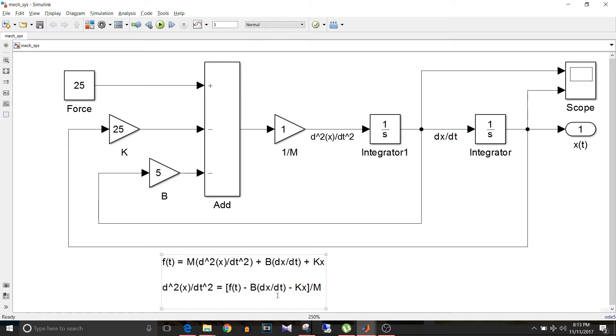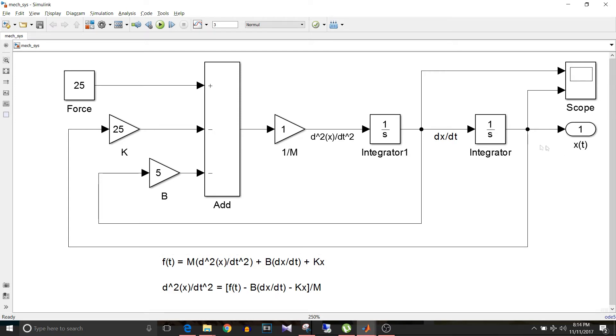And when dx/dt is integrated we get x. So the whole idea of implementing this equation is based on integration. The final output is x(t), and if I put an integrator here then the input to this integrator will be dx/dt.